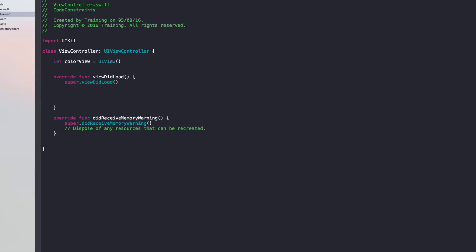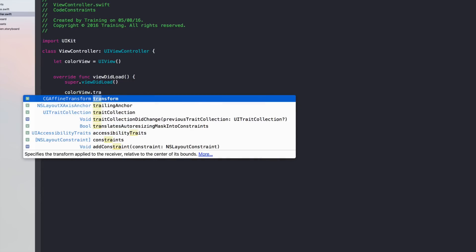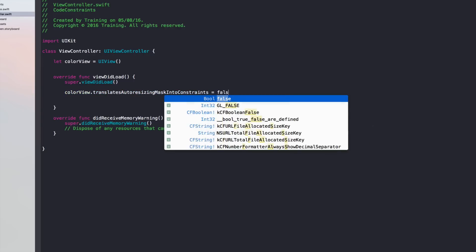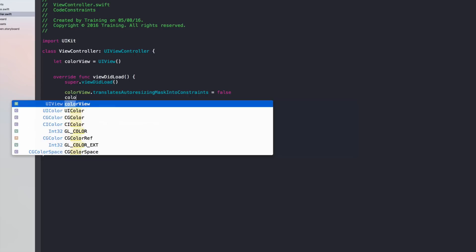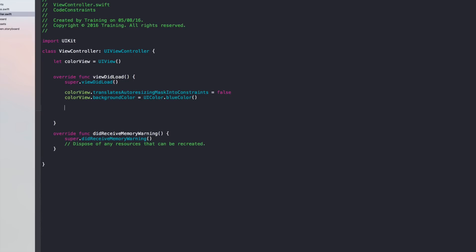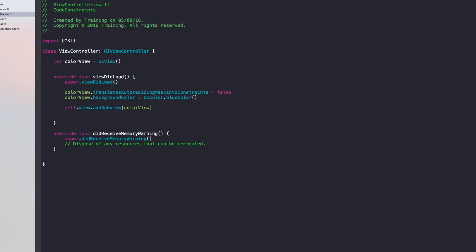In viewDidLoad we'll create our auto layout constraints. Because we haven't created this view in Interface Builder, we need to set translatesAutoresizingMaskIntoConstraints to false — that's the first step. The second step is to give this view a background color; let's set it to UIColor.blue. You can choose whatever color you like. Then we use self.view.addSubview to add the colorView to our view hierarchy.